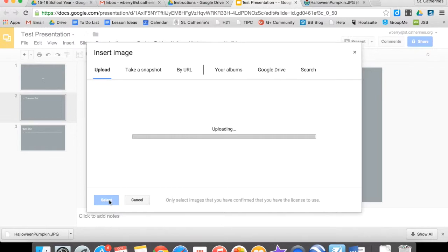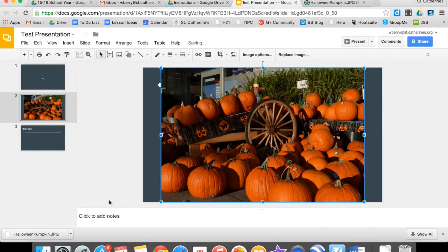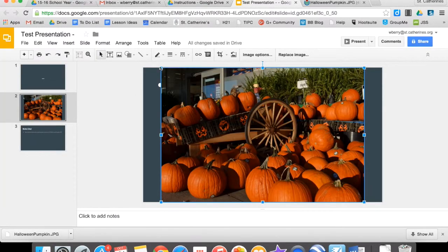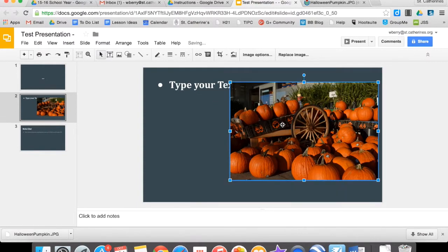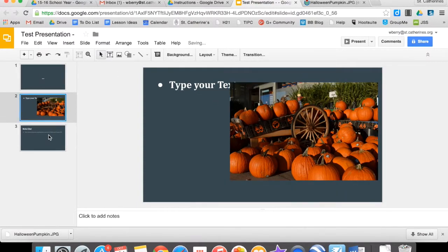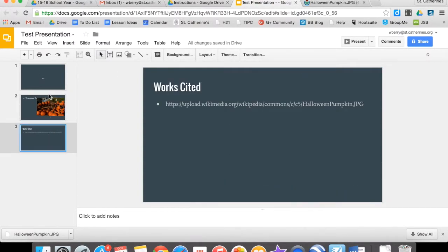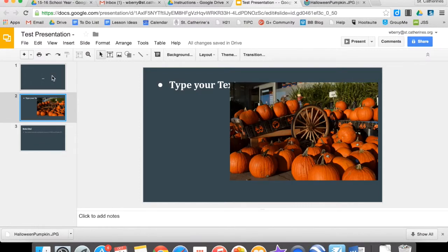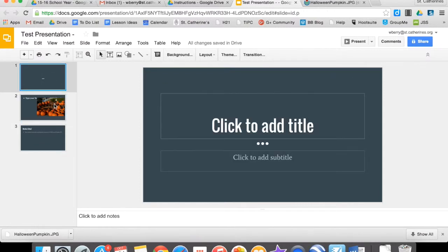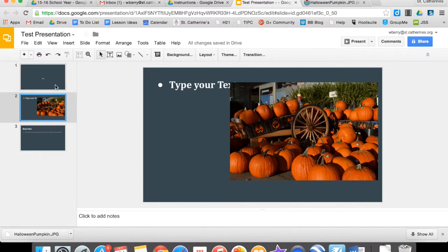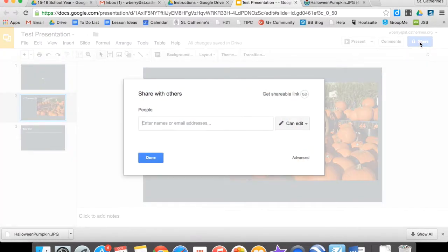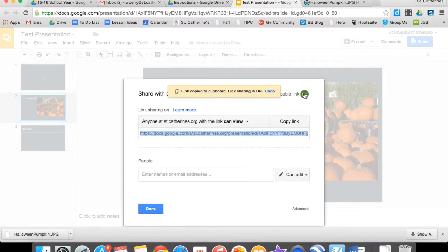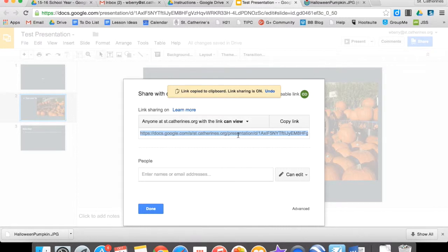And then once it uploads, I'll hit Select, and now I can resize my image. Now, the final part of your presentation is you need to start learning how to share documents. So you're going to click the Share button. You're going to click Get Shareable Link. And you want to make sure anyone at St. Catharines can view this link, so that when you turn your presentation in, we'll all be able to view it.